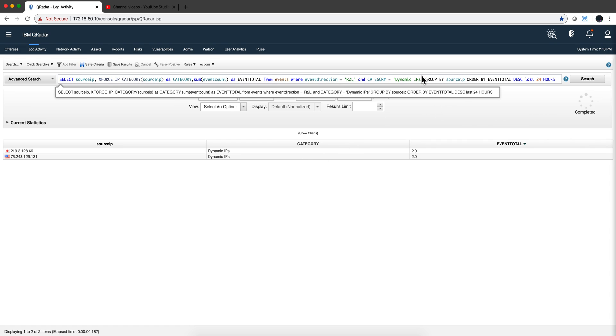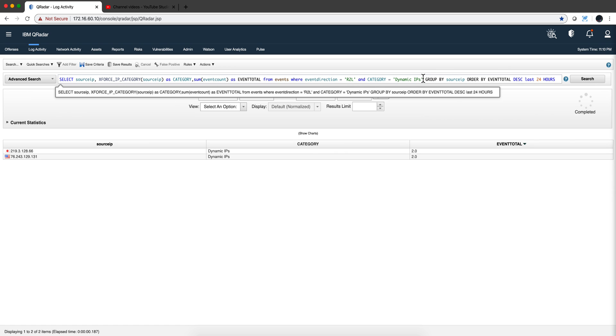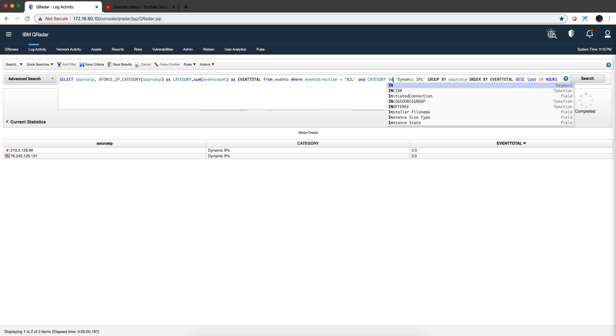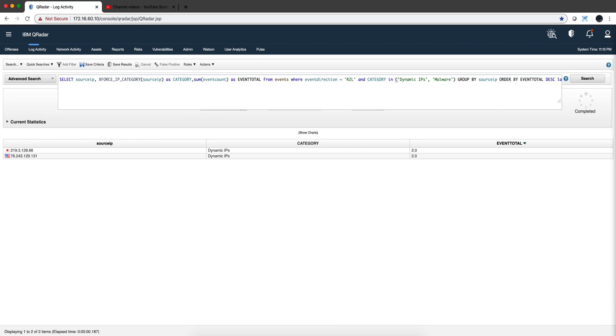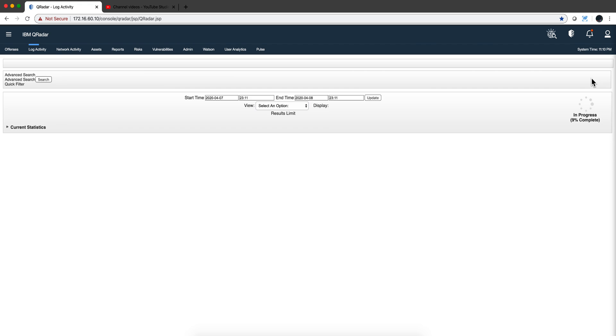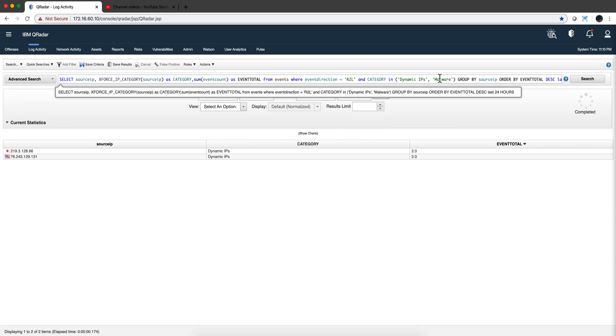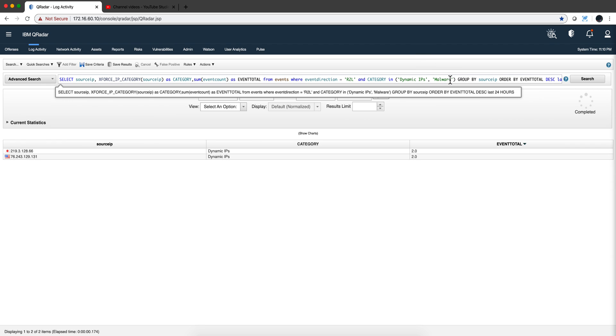But let's say that I want to search for all the conditions. Malware, Botnet, Command and control servers, and things like that. So what I need to do is replace the equal to the IN. Then I put a parenthesis and put all the conditions that I'm looking for here. So let's say that I'm looking for malware. Any one of those two. And I'll get the same result because as we saw before only we have dynamic IPs in this particular search. So the result is the same because this is an OR condition. If it's either dynamic IP or malware, or any of the other categories that you get from the X-Force.